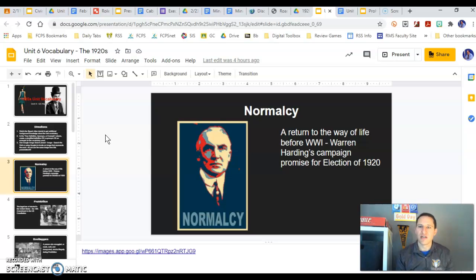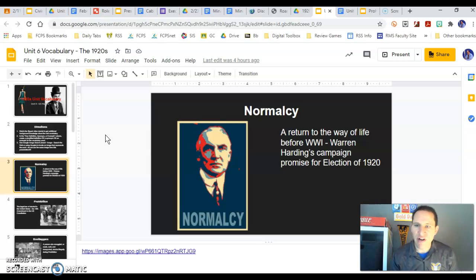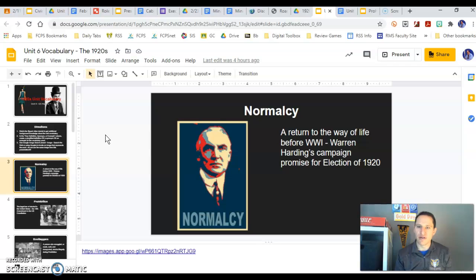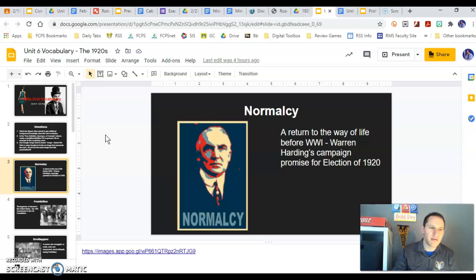We were an isolated nation in terms of European affairs. We were imperialist on our side of the world, but we wanted to stay out of European affairs and work on our empire in the Western Hemisphere with Latin American affairs, being that police force on our side. But really, it's returning to a policy away from Europe, and this is what's going to get Harding elected.